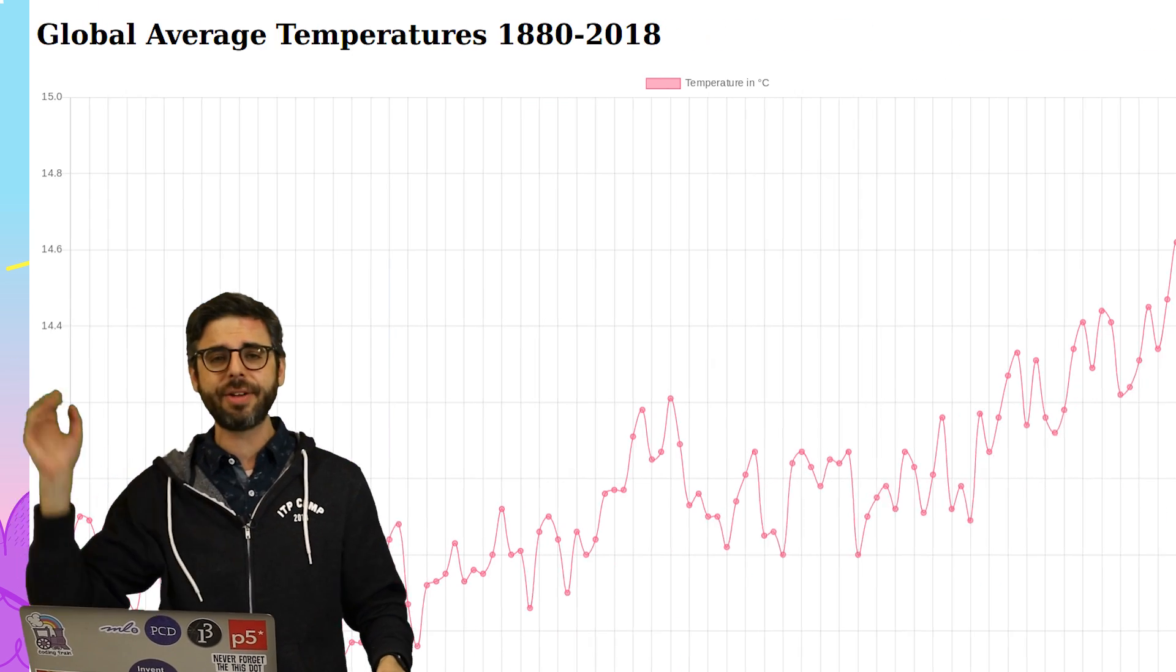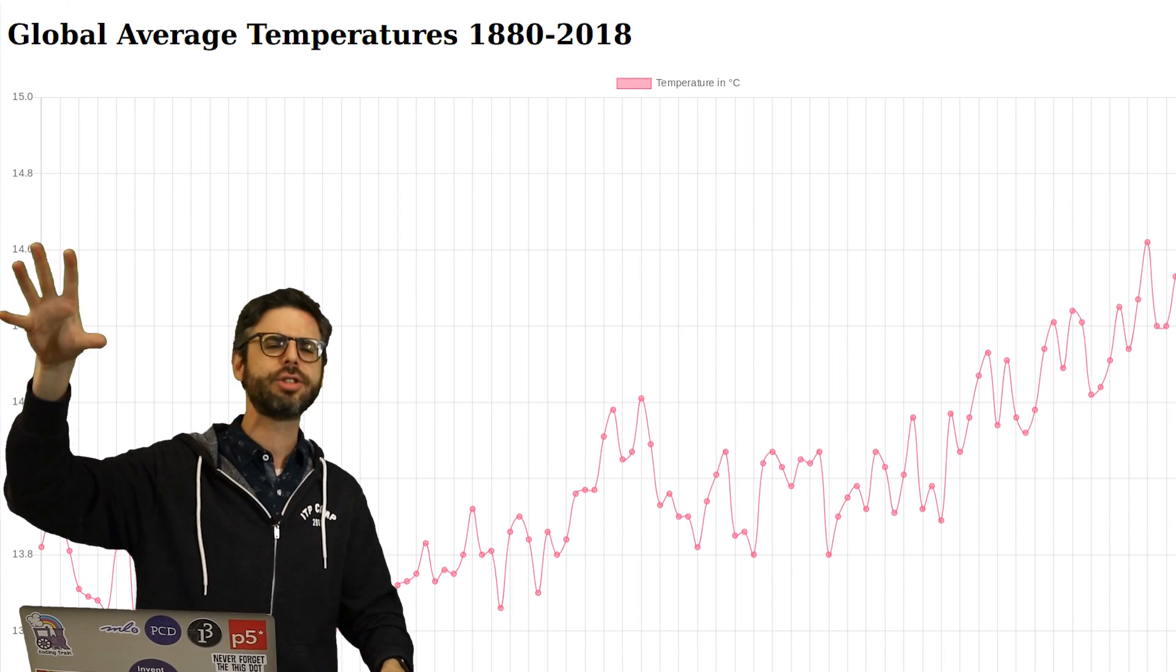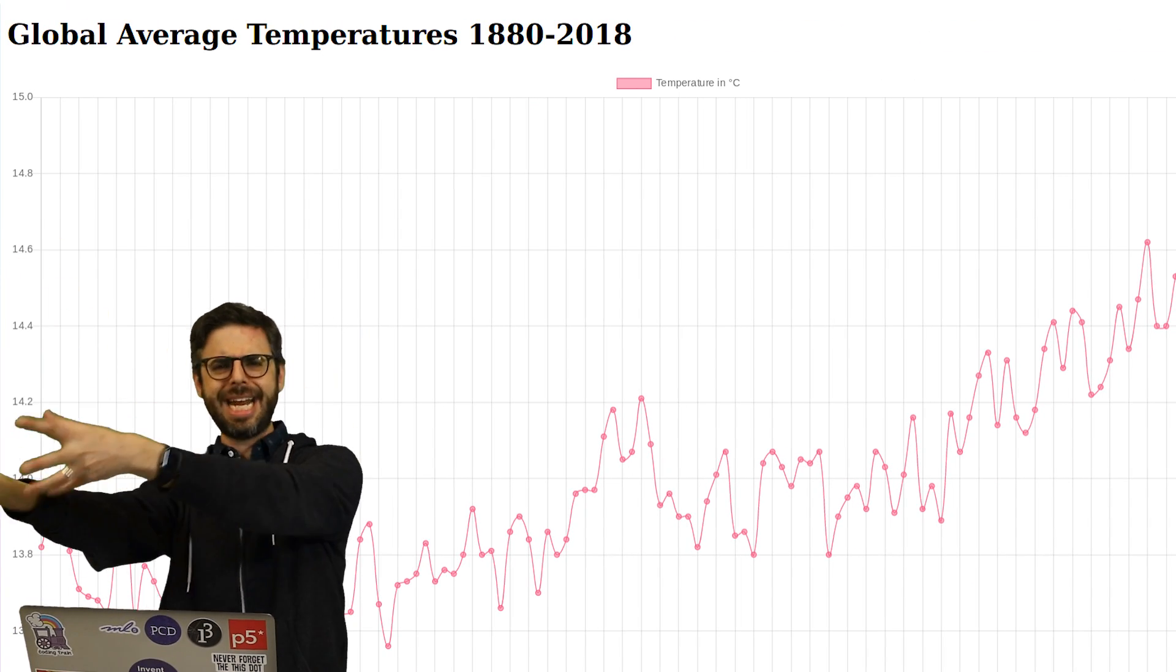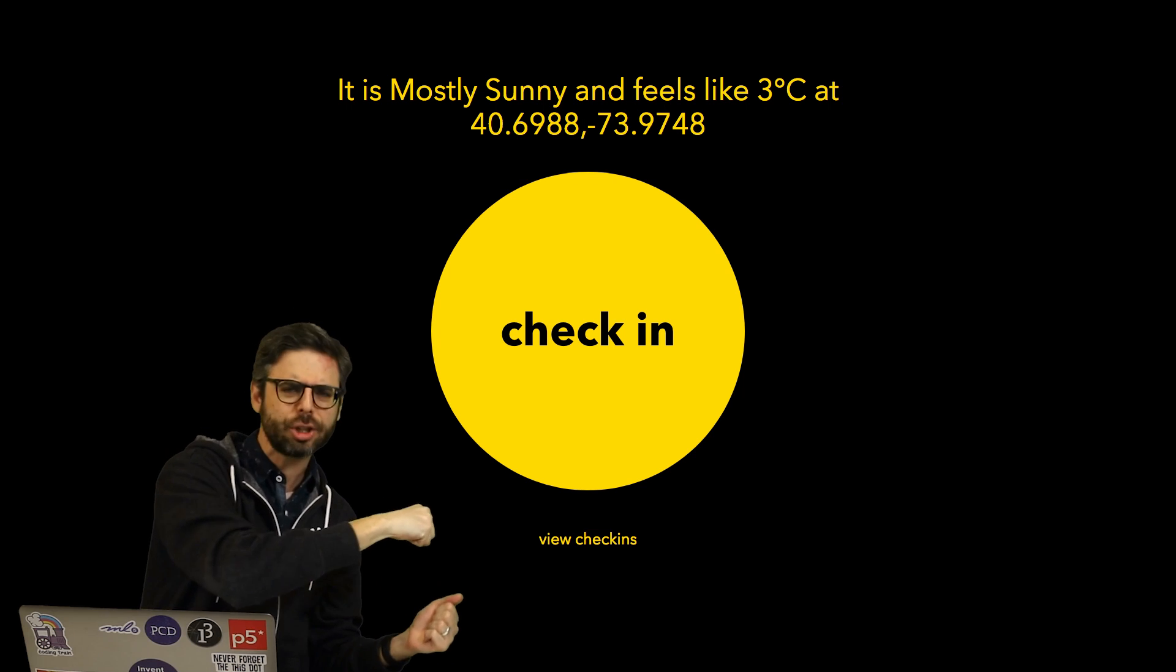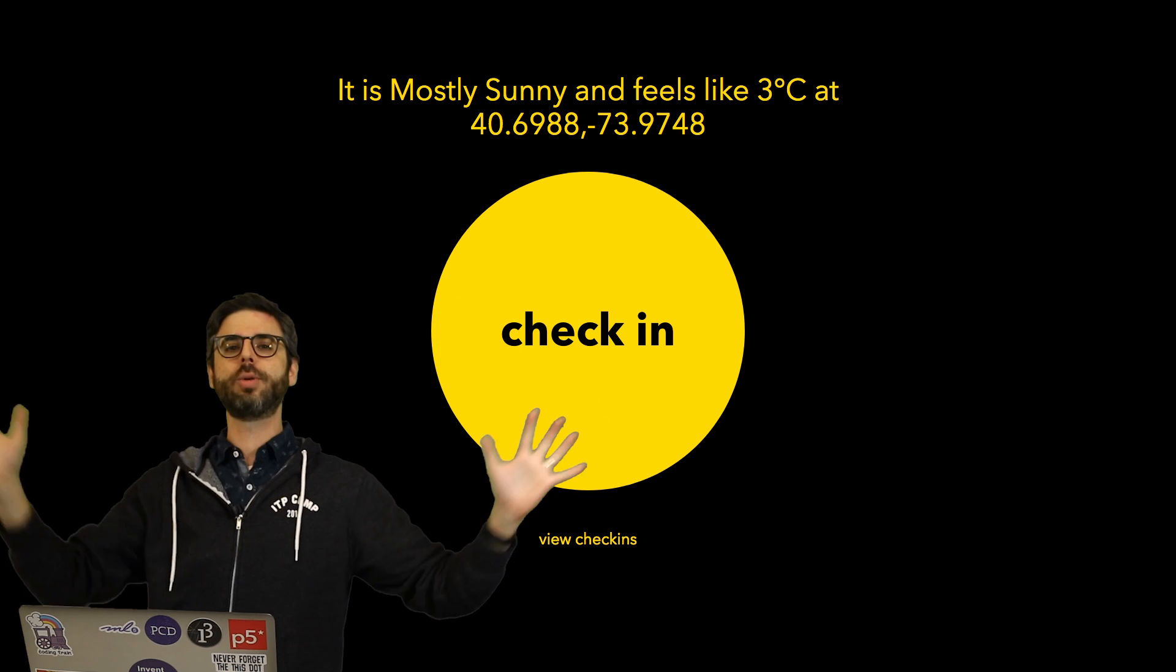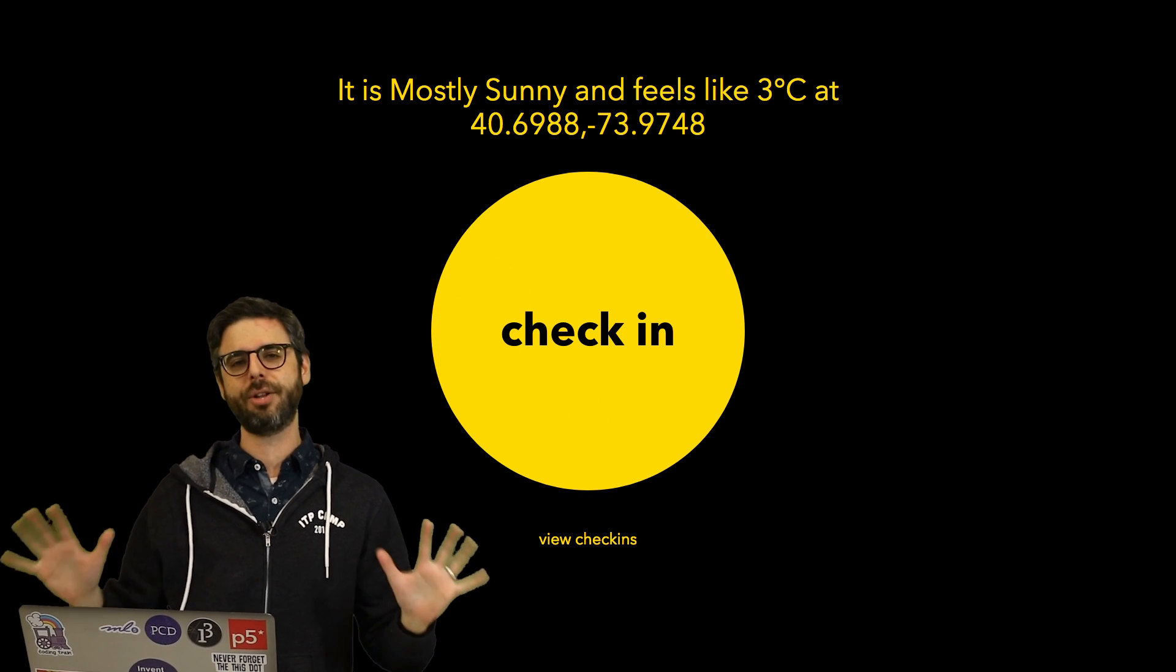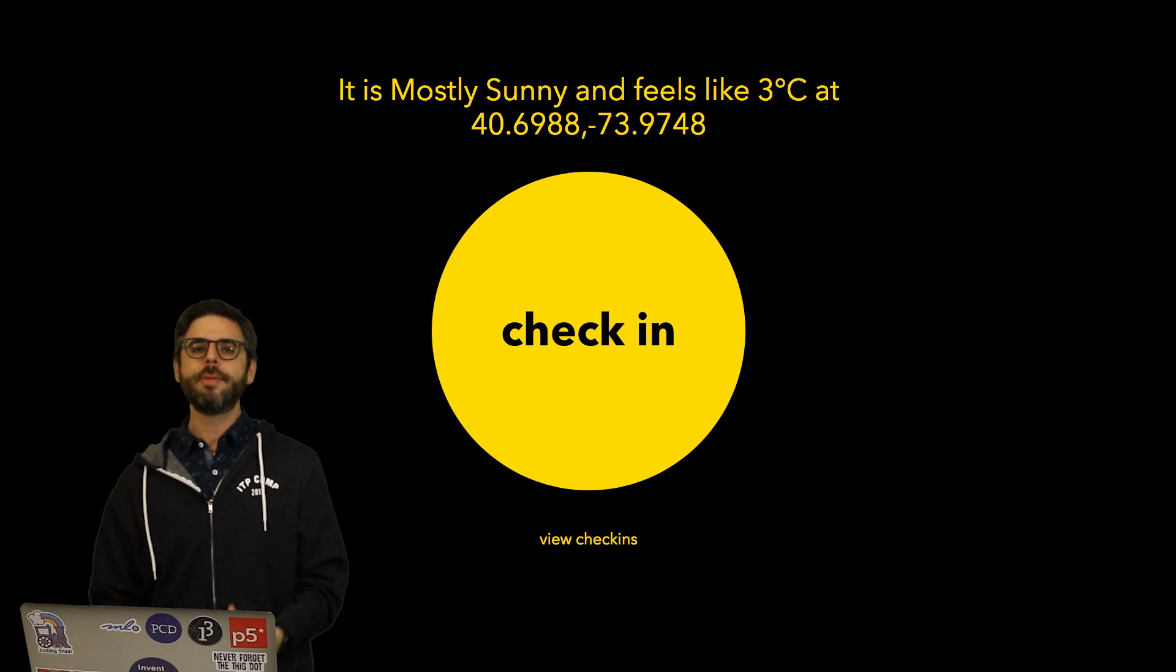That's the foundation on top of which we will build other examples that are grabbing a spreadsheet of data and graphing it, or reaching out to some weather service and getting the temperature based on latitude and longitude. All sorts of possibilities. We're going to start just by looking at Fetch.